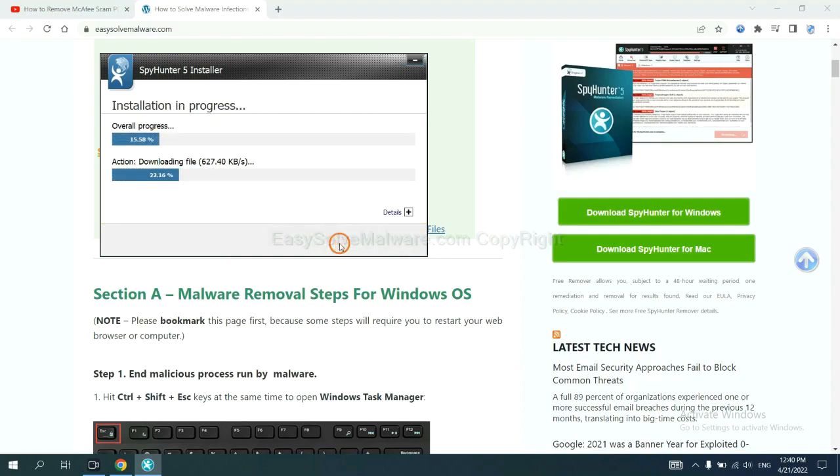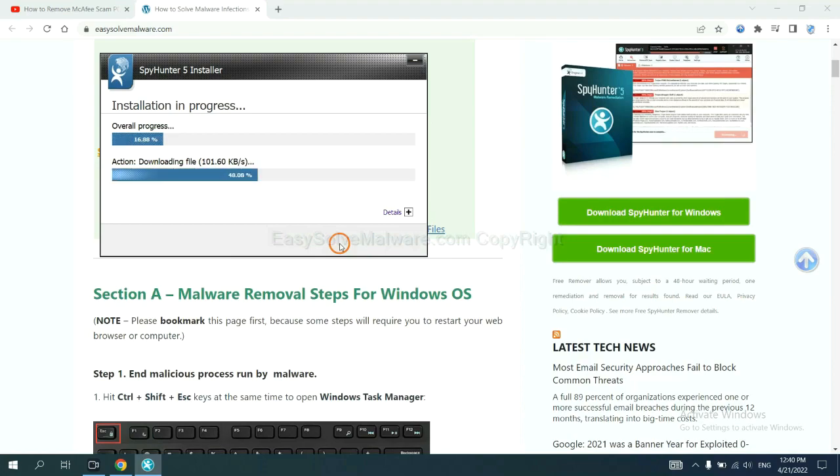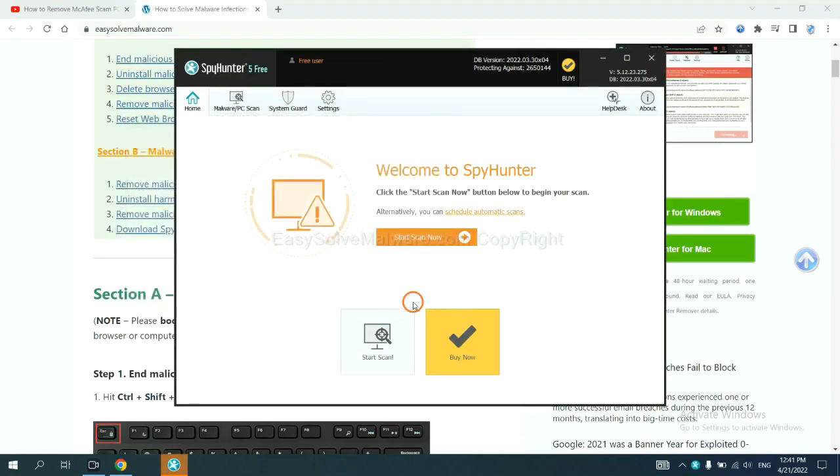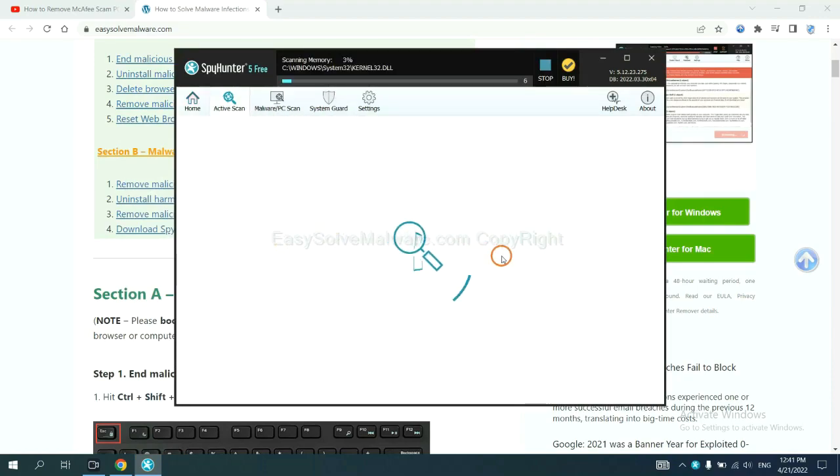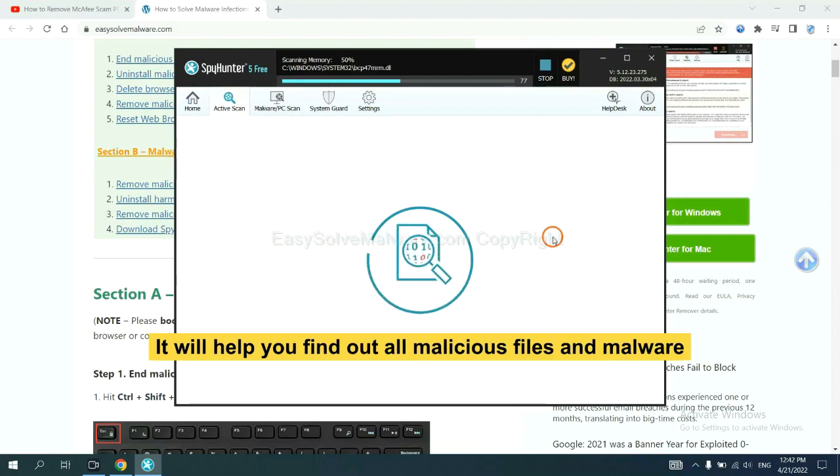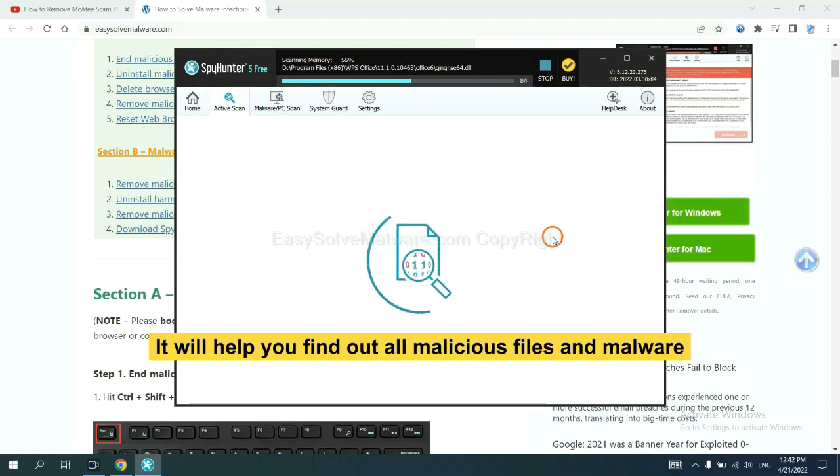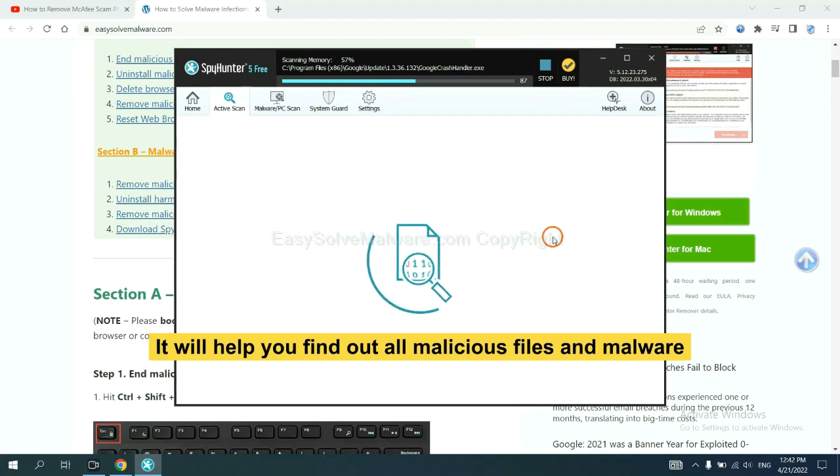Just wait about one or two minutes. When you finish, start a scan now. It will help you find out all malicious files and malware on your computer.